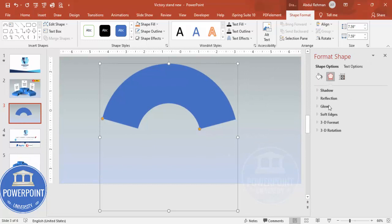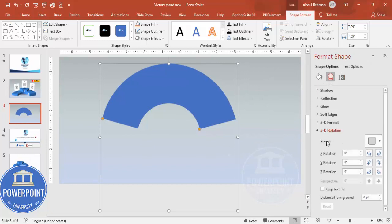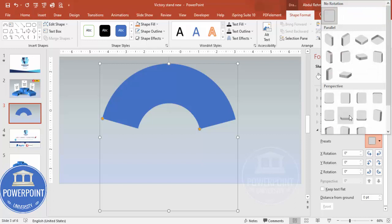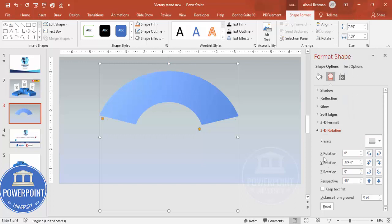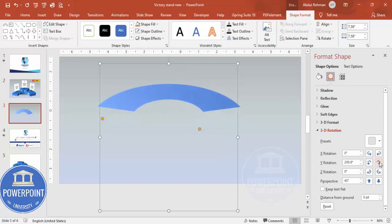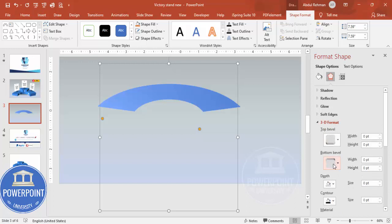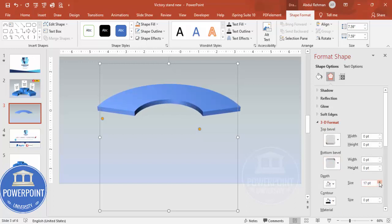Right-click and go to Format Shape. Under Effects, go to 3D Rotation and then Presets. From the presets I'm going to choose Perspective Relaxed Moderately. You can see the different rotation values — I'm going to change the Y rotation. Then go to 3D Format and increase the depth, so it looks like a raised platform.